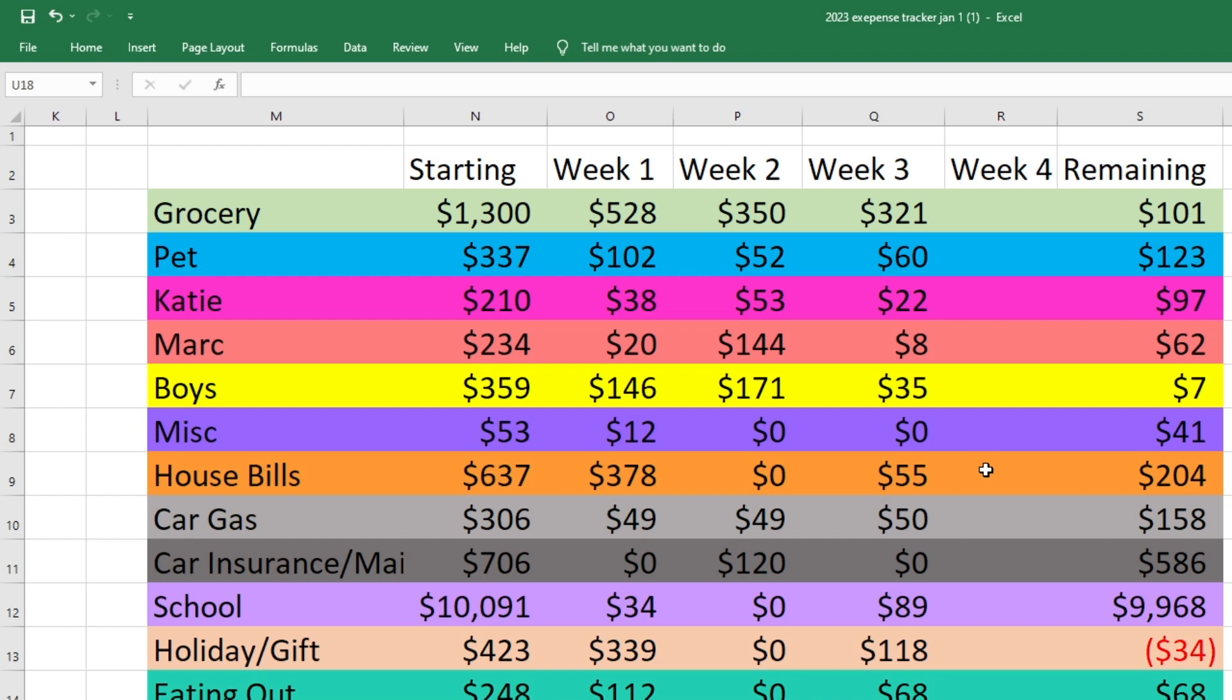And for the most part, we do a really good job with sticking to our budget and going over a few dollars here and there is to be expected. Honestly, you can't be perfect all the time. So trying to tell myself that and be a little less stressed about overages. So I hope you guys enjoyed the video. Please give it a thumbs up if you did, and I will see you guys in the next one. Bye.